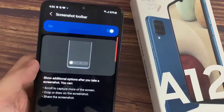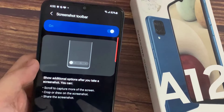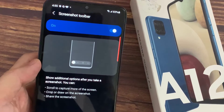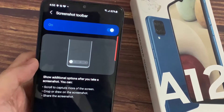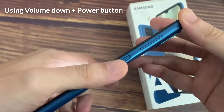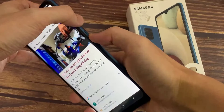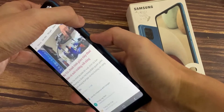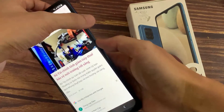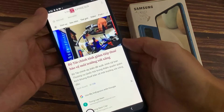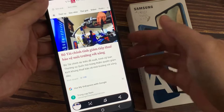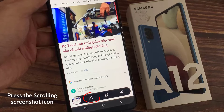Now you can scroll to capture more of the screen, crop or draw on the screenshot. Make a screenshot with the Volume Down key and the Power key. Go to the web application of your Samsung Galaxy A12. By the time the screenshot is displayed, an icon Capture More or Scrolling Screenshot will appear.